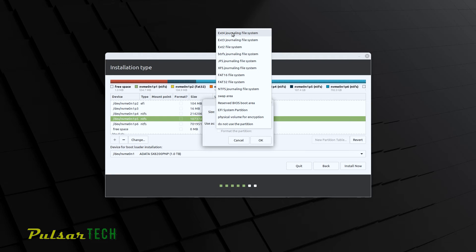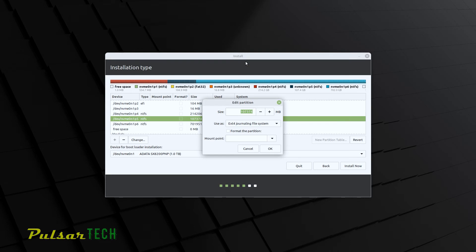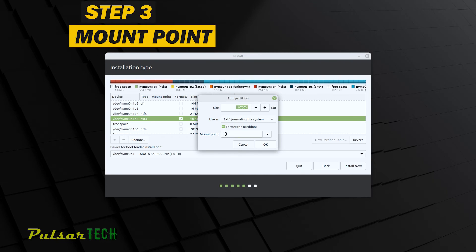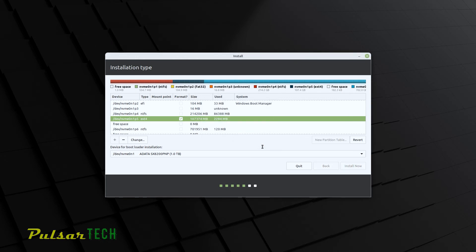And the most common file system for Linux is ext4. So we're just going to choose that one. Then after you choose the proper file system, you got to click on format the partition. And the next step for the mount point, you just got to put the forward slash and then click OK.